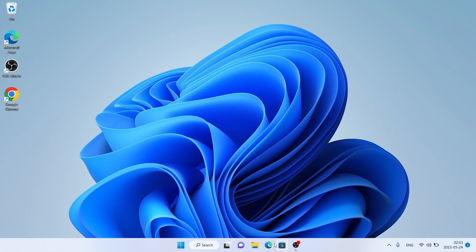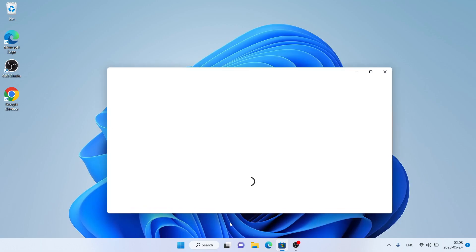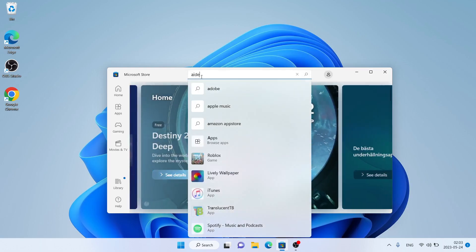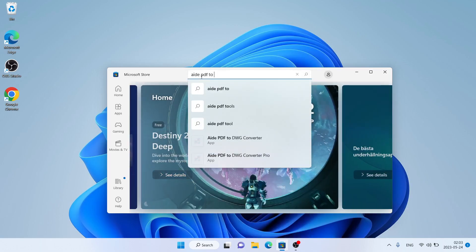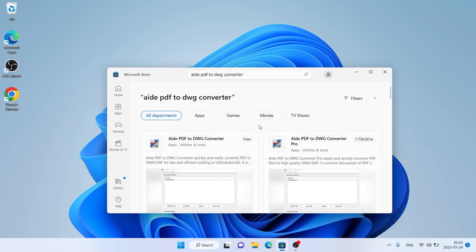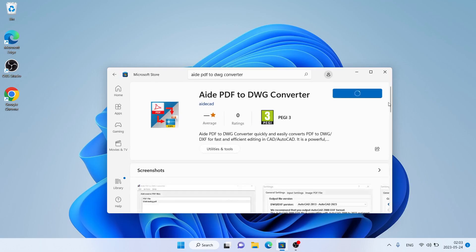Follow me first. Open Microsoft Store. Then search for 8. PDF2DWG Converter. As you can see this is 8. PDF2DWG Converter. Open it. Click Get.